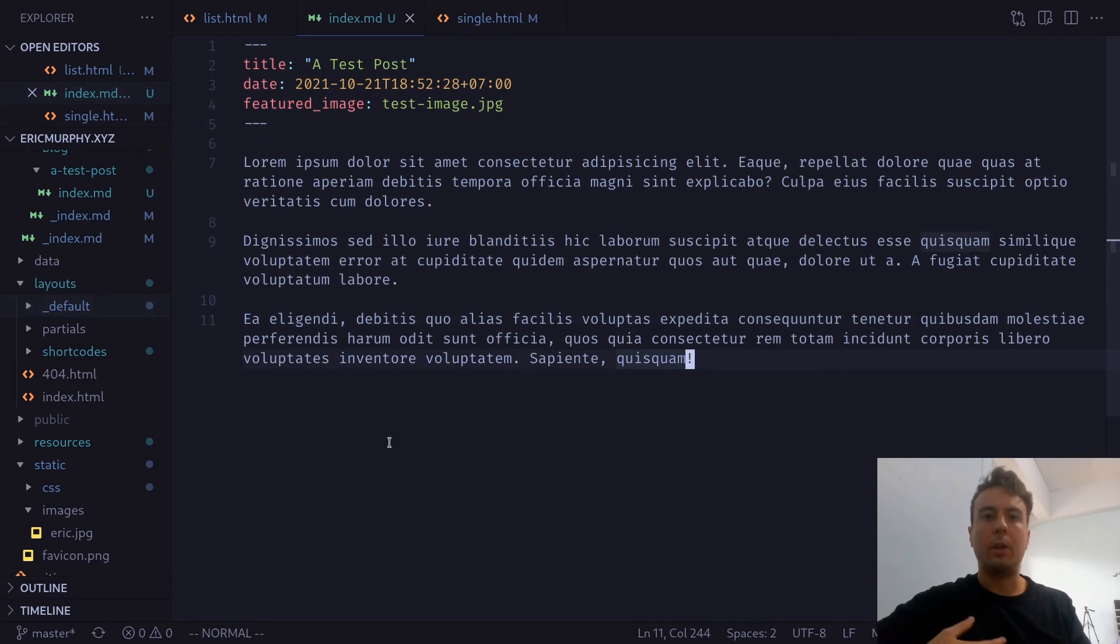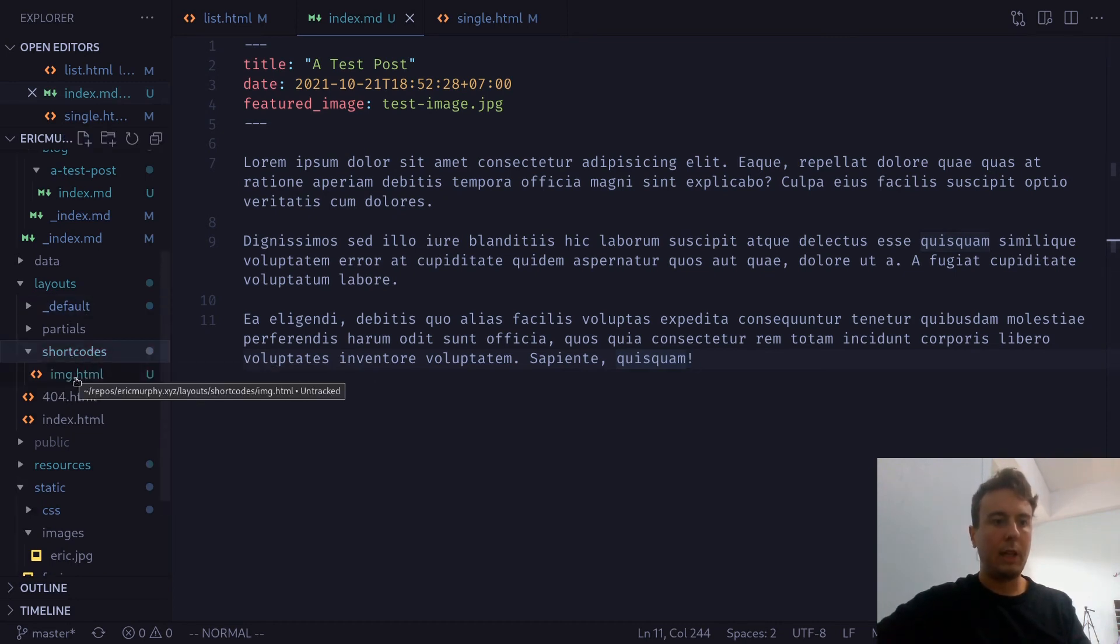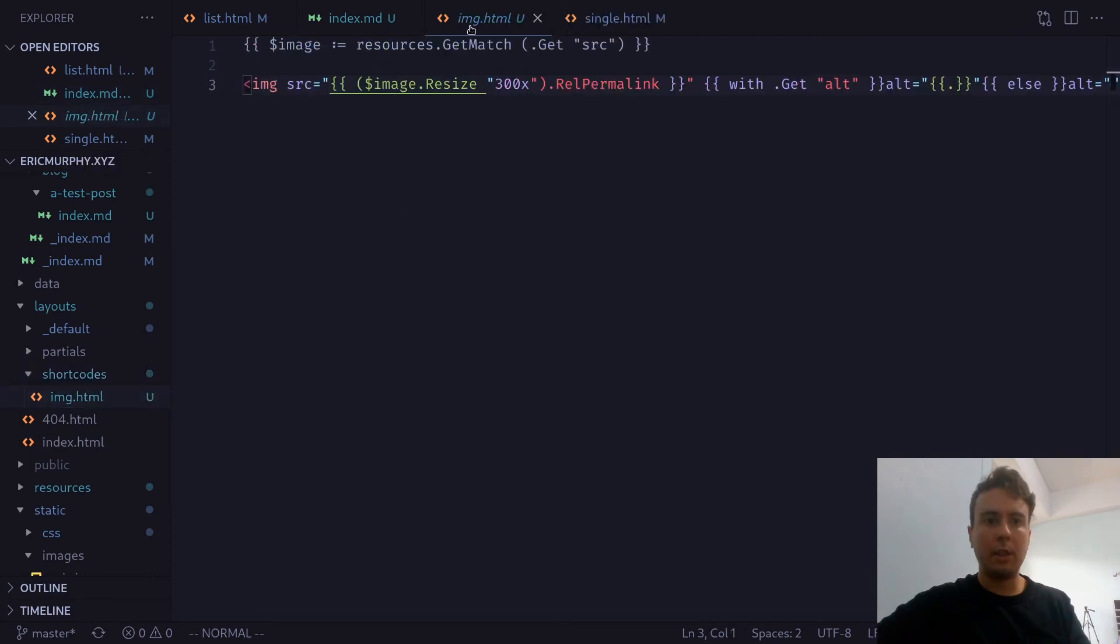You can just put in a quick shortcode and then keep your markdown looking nice. You don't have to mix it up with HTML and all this. So let's open up our shortcode. And let's name it image.html.